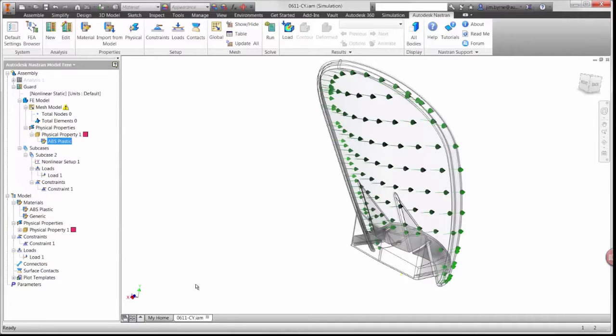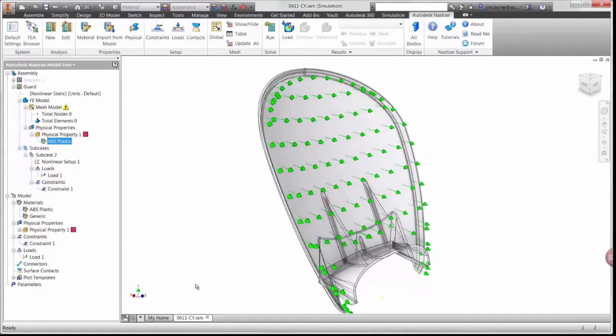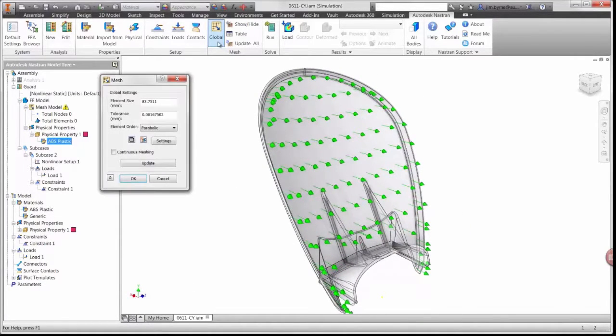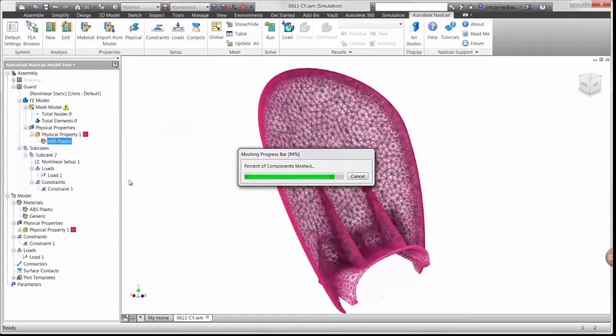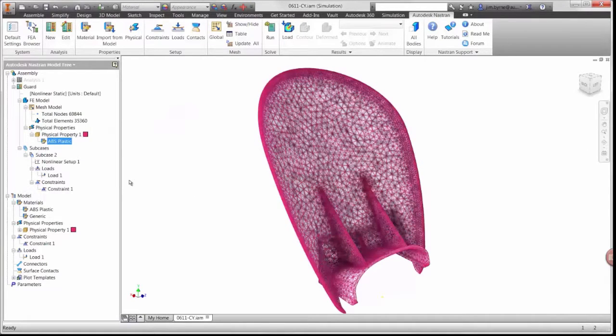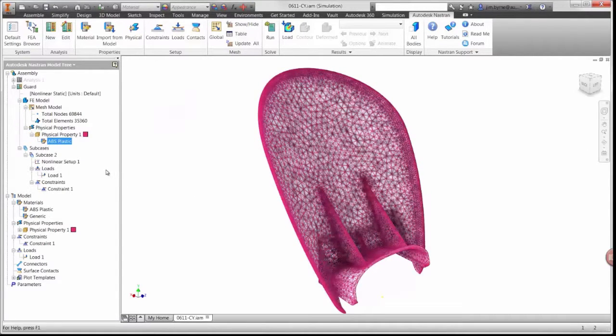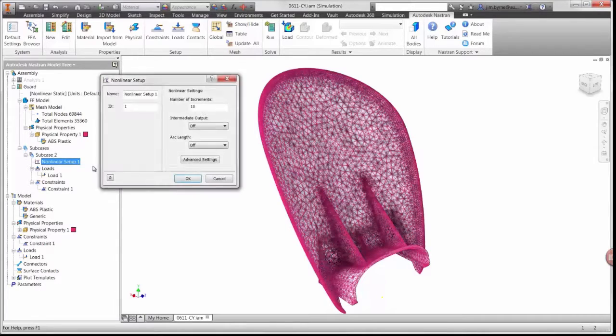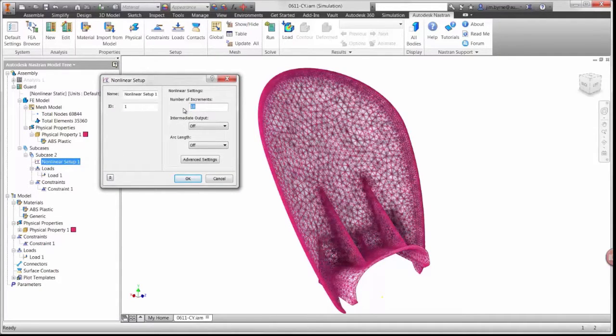Before running the study, we'll mesh the part or divide the geometry into several pieces to be analyzed. The real power behind running a non-linear analysis is the solver. Taking a look at the setup, you'll notice an option to define the number of iterations.